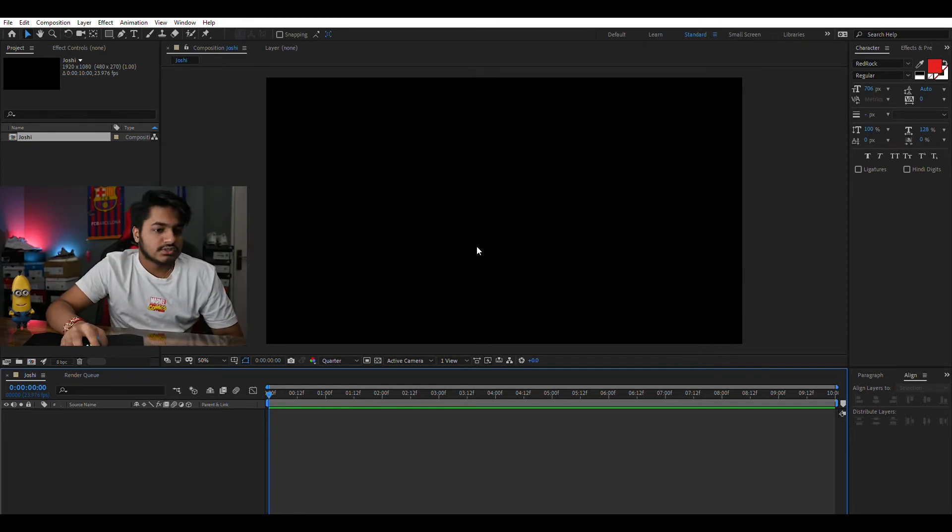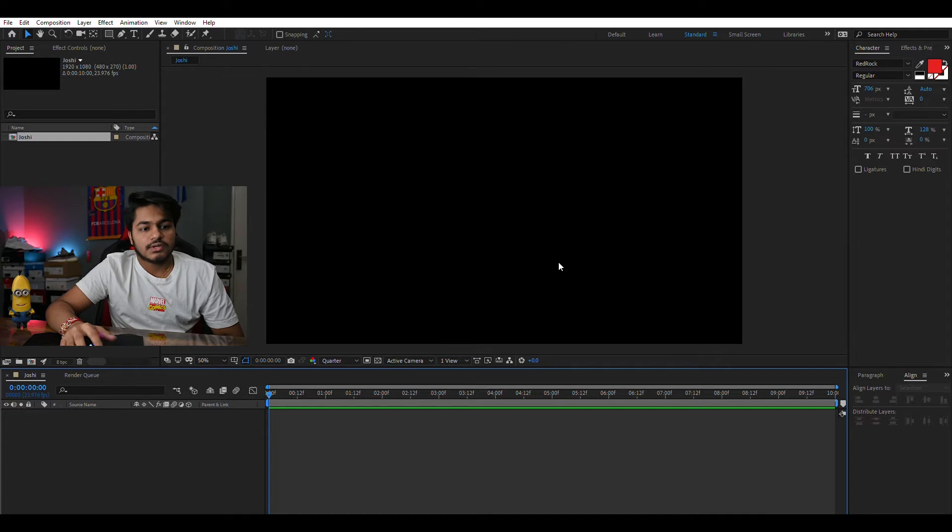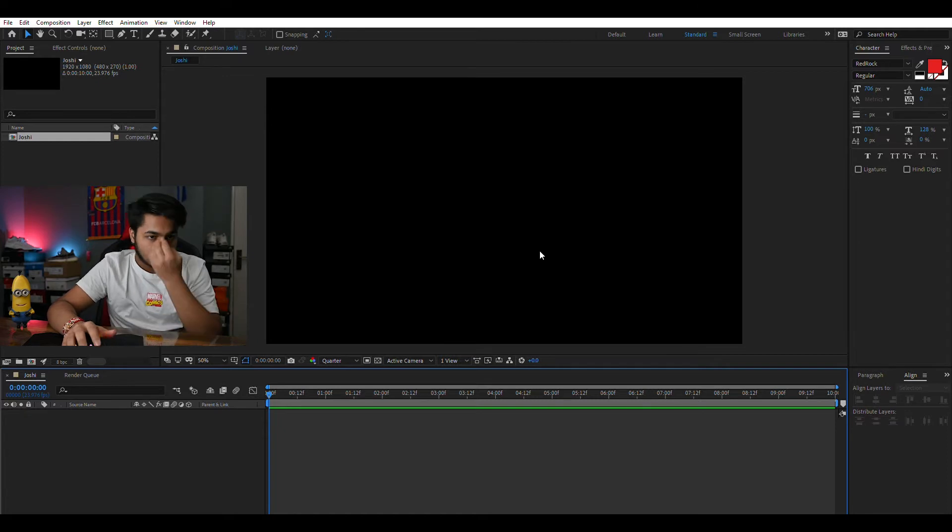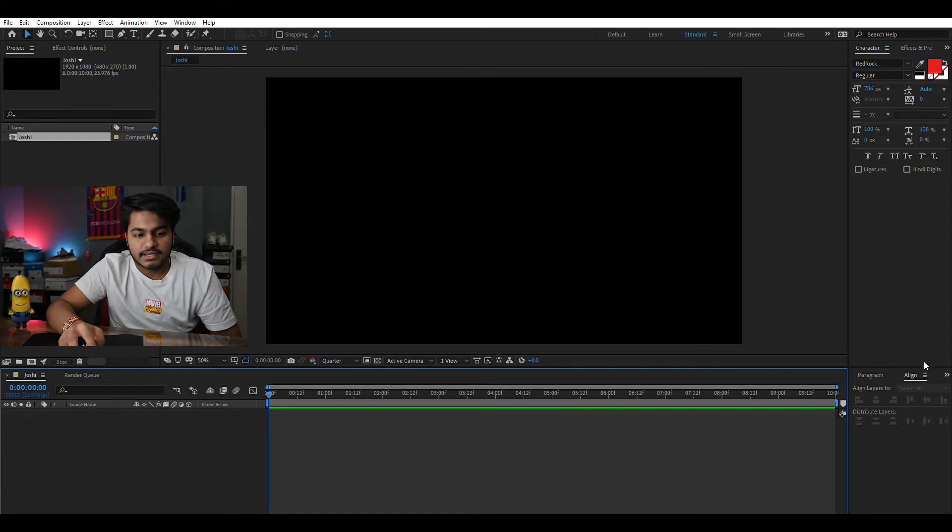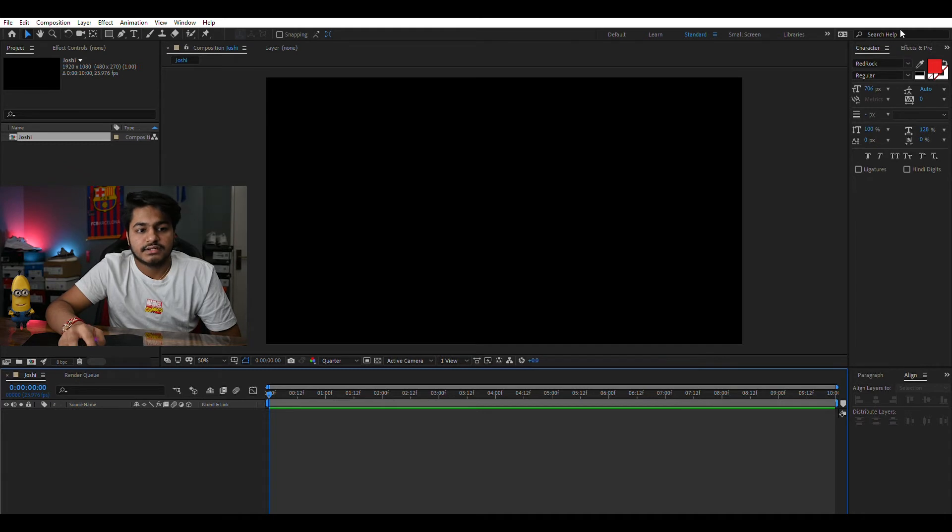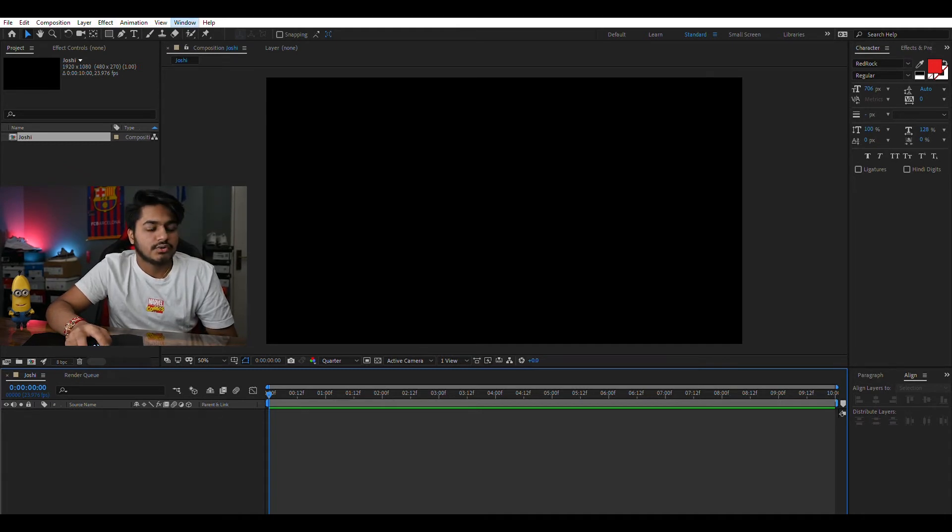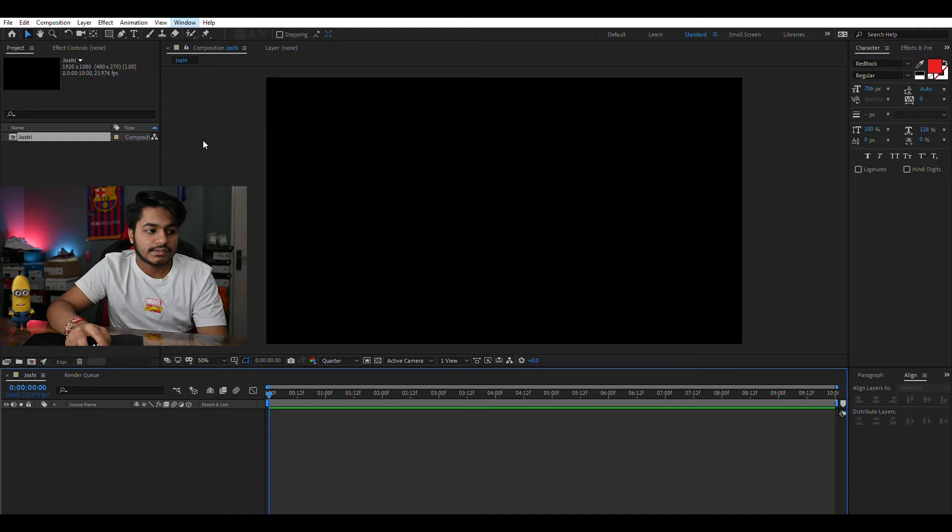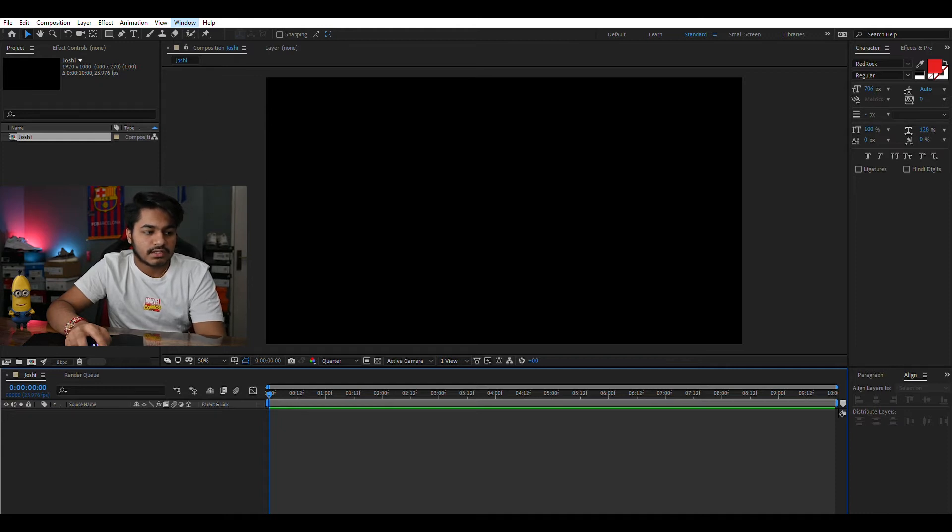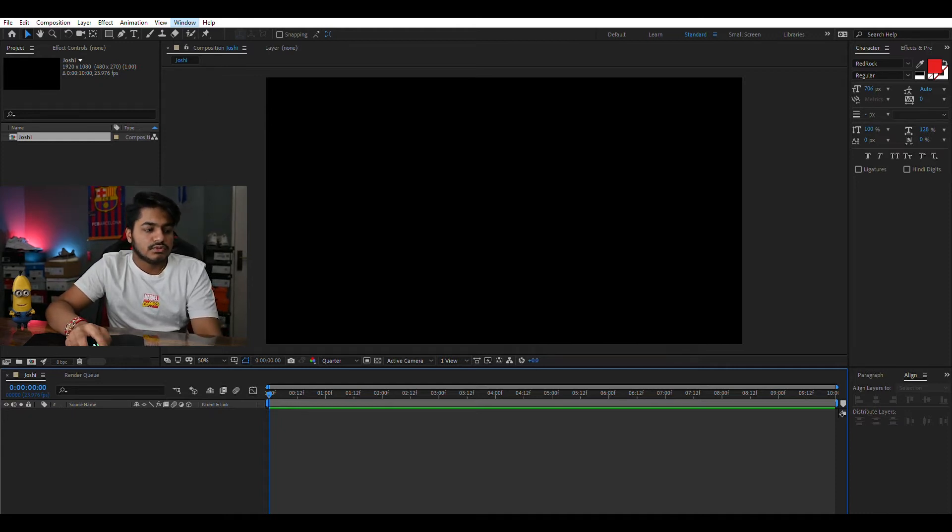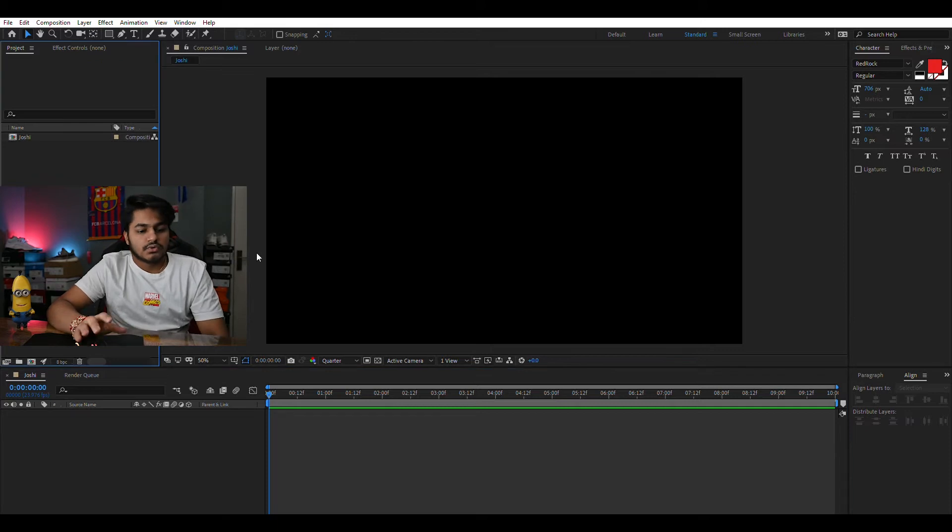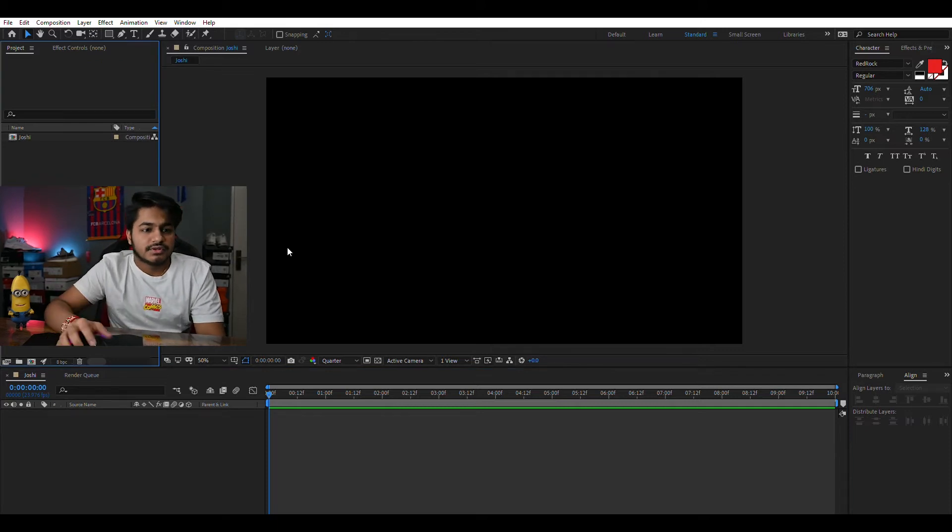So this is the basic layout. I have made a few changes like adding paragraph, align, and character panels which you can find in this window tab. Here are all the panels. You can add paragraph and tools. Everything is here. Whatever you want with your taste you can add everything.